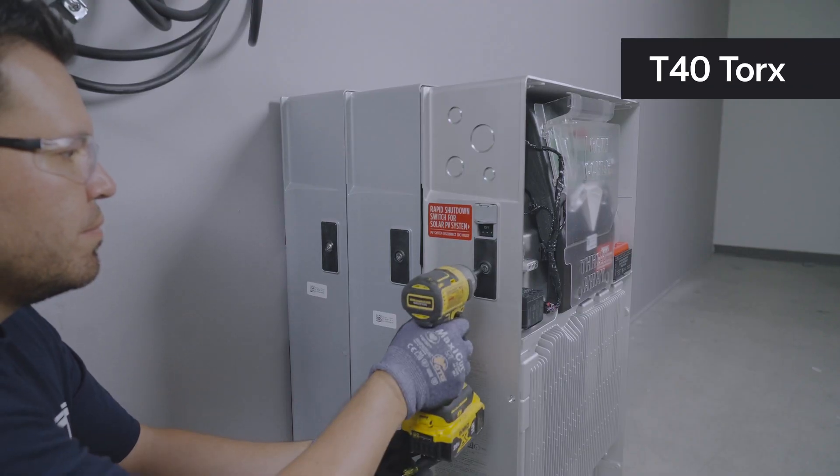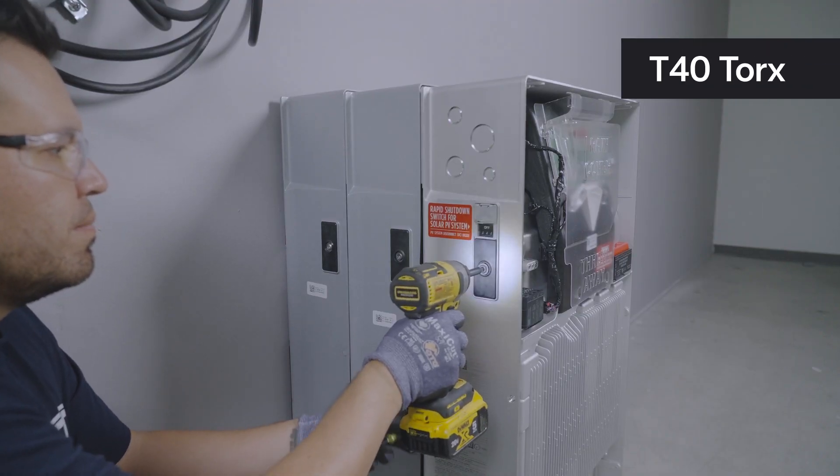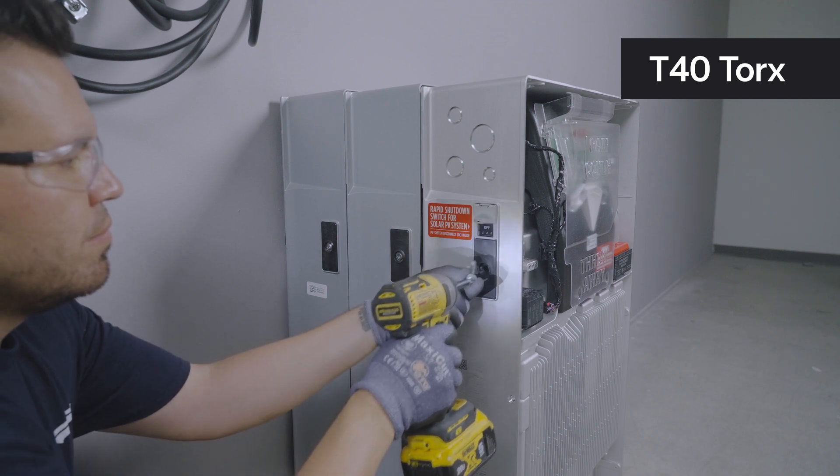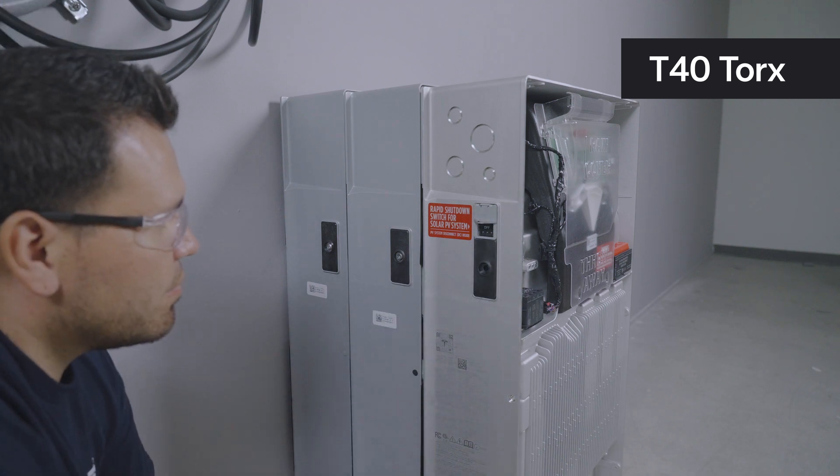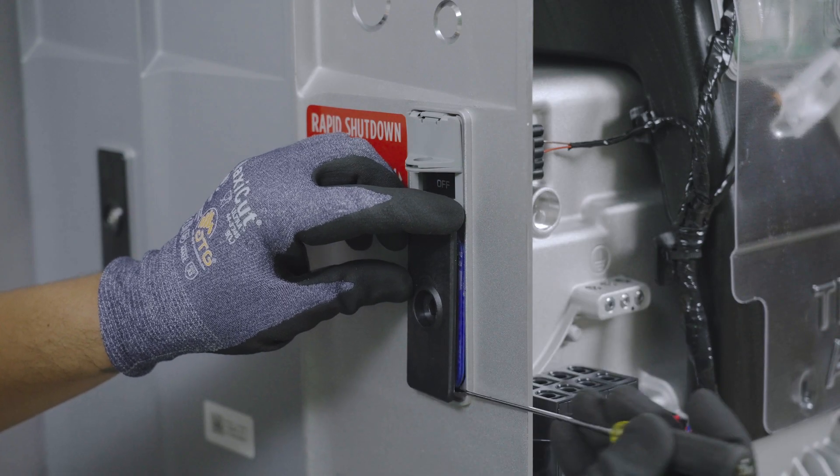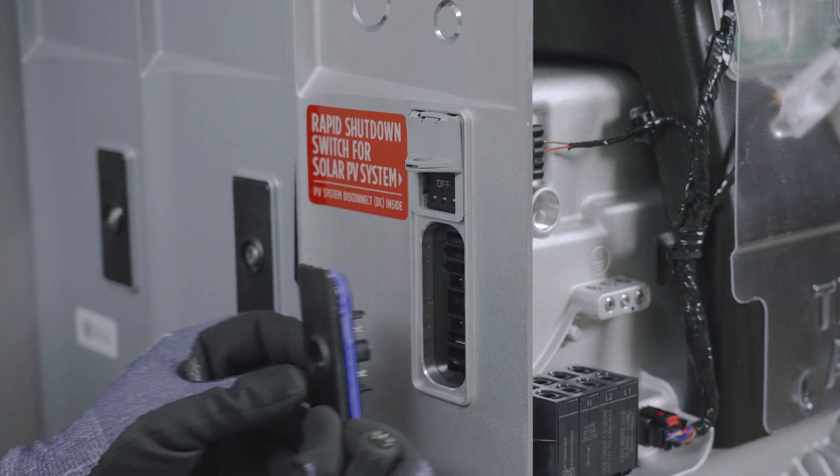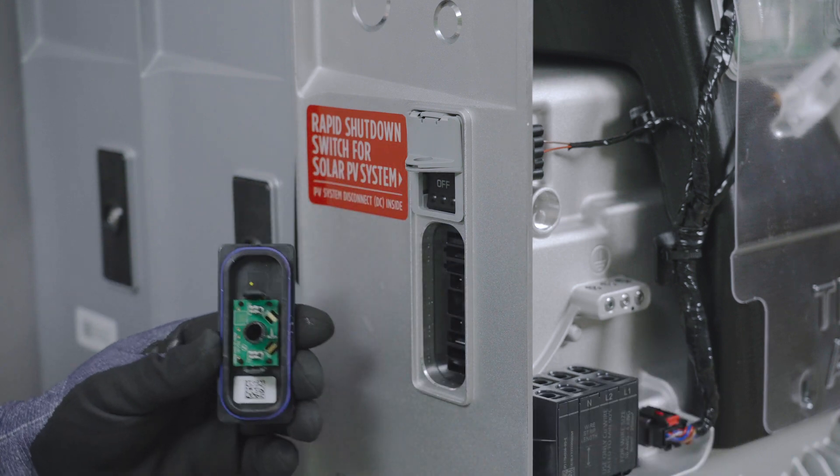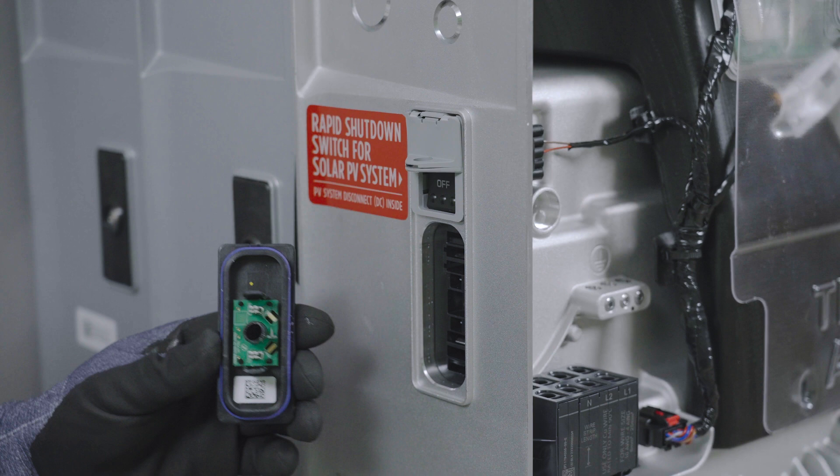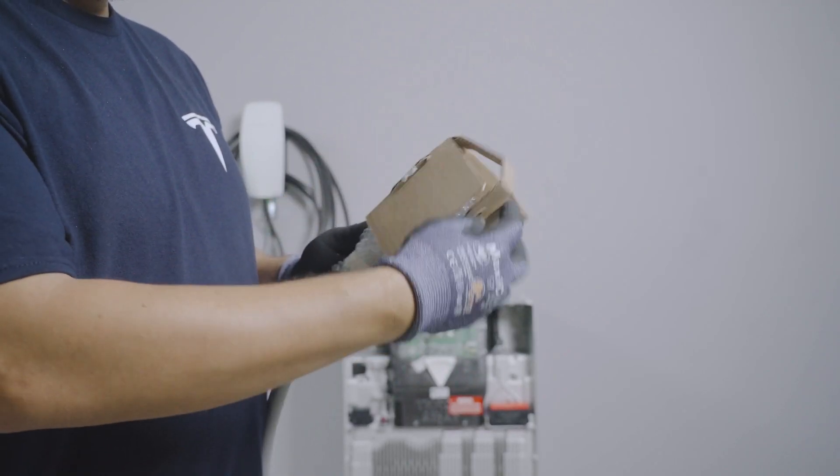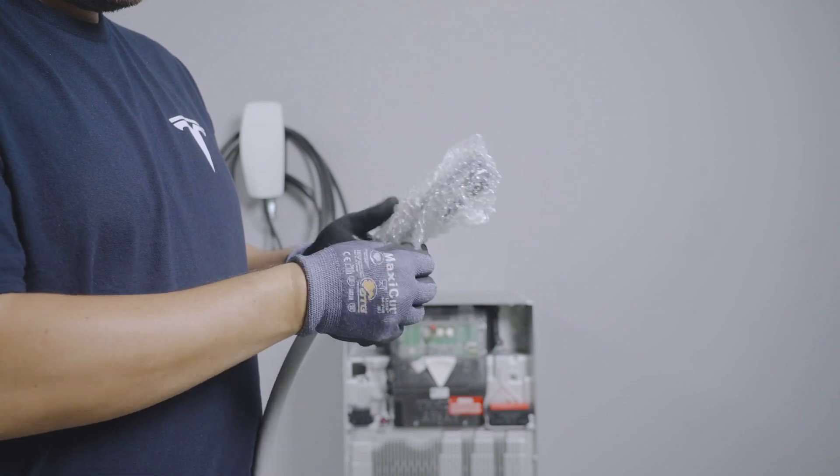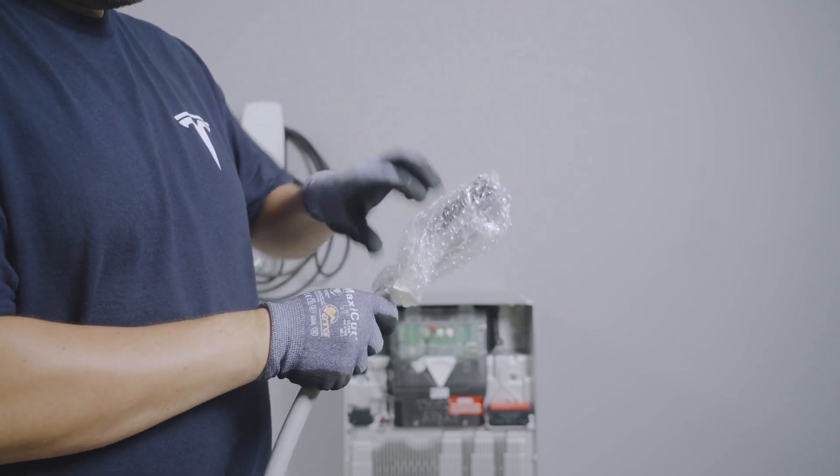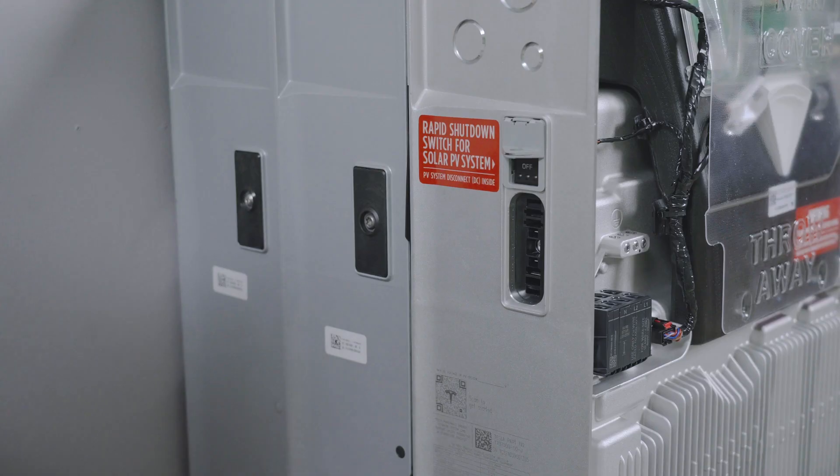Access the expansion port by using a T40 driver to remove this screw, then remove the expansion port cover. It is normal to hear the unit depressurizing during this step. Caution: do not remove this cover if exposed to active rain or snow. To prevent damage or debris, do not remove the protective cover from the wiring harness or the expansion port cover until ready to make connections.